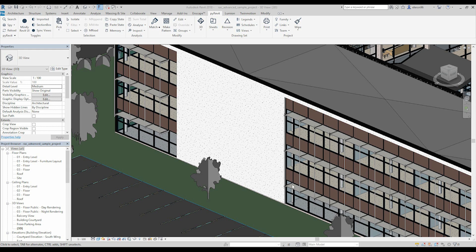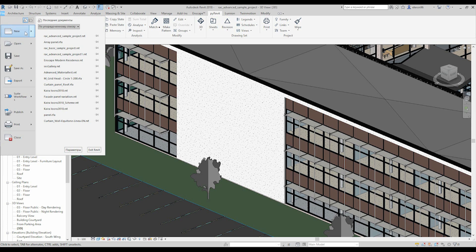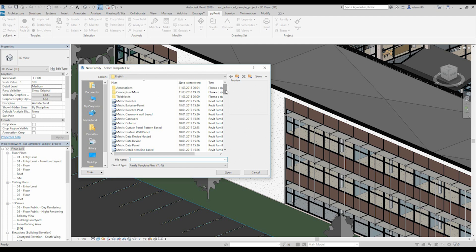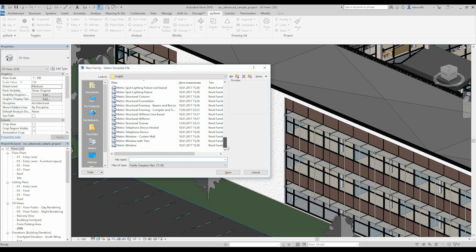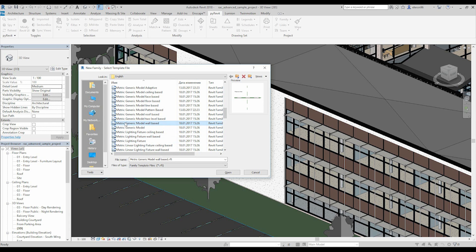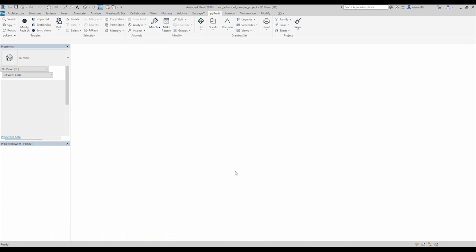The first thing we're going to do is go to our ribbon menu. After that we will create a new family and we will choose the metric wall based. Let's see where that is — generic model based. Here it is. This one. Let's open it up.